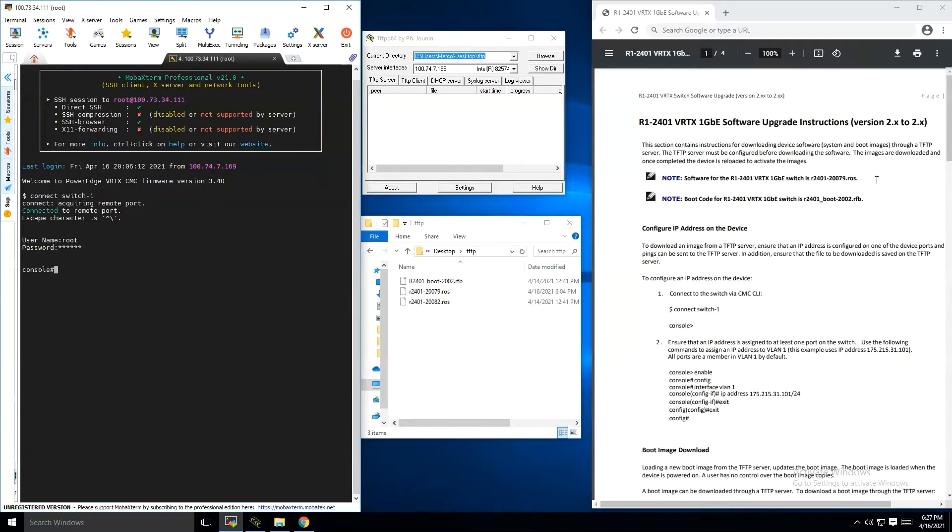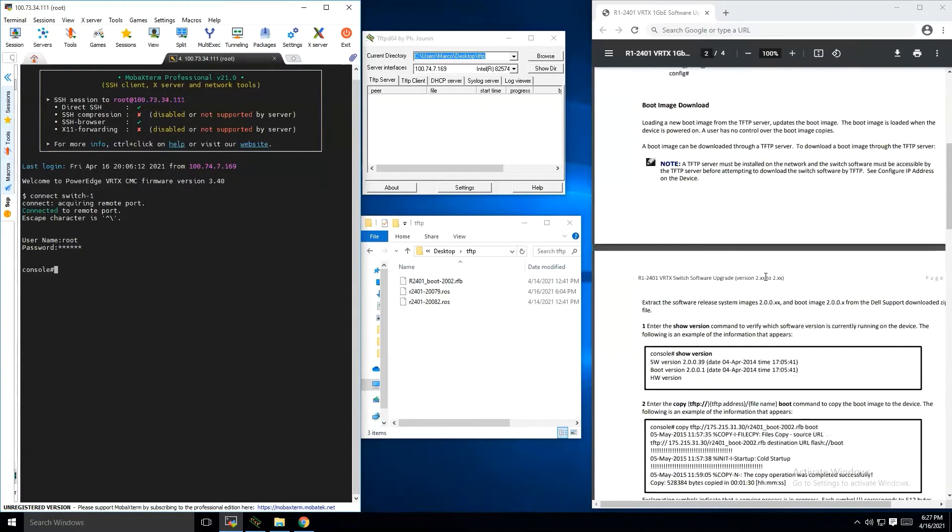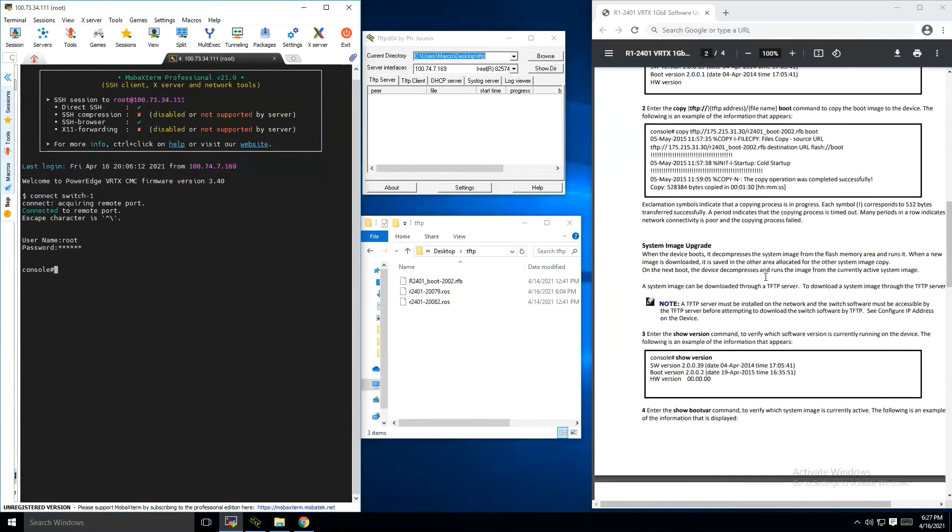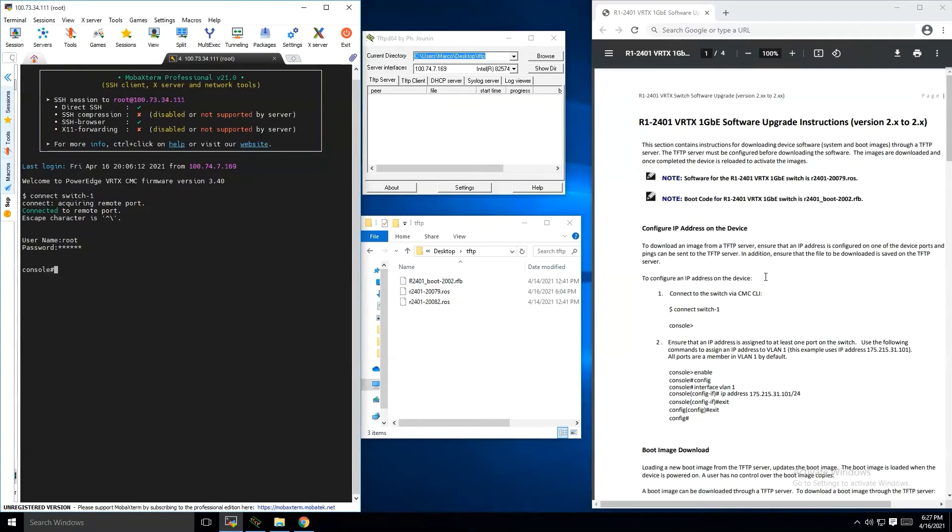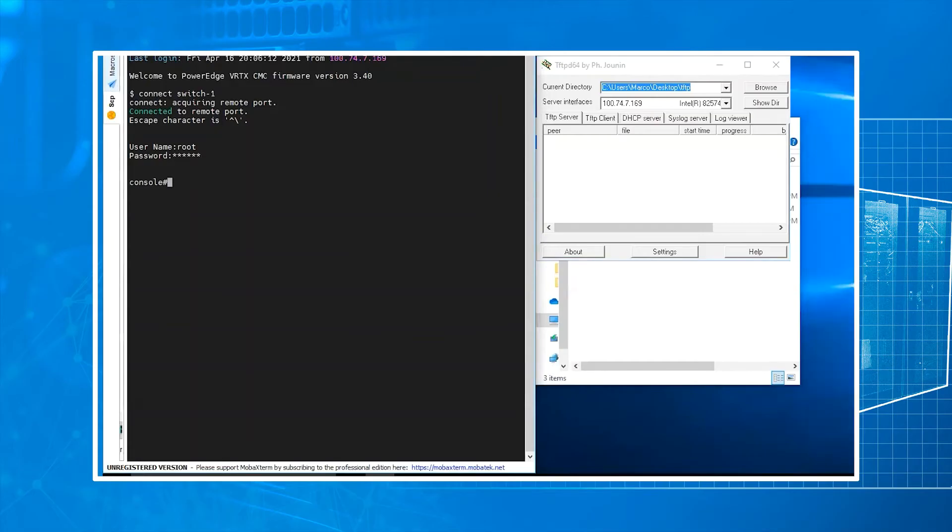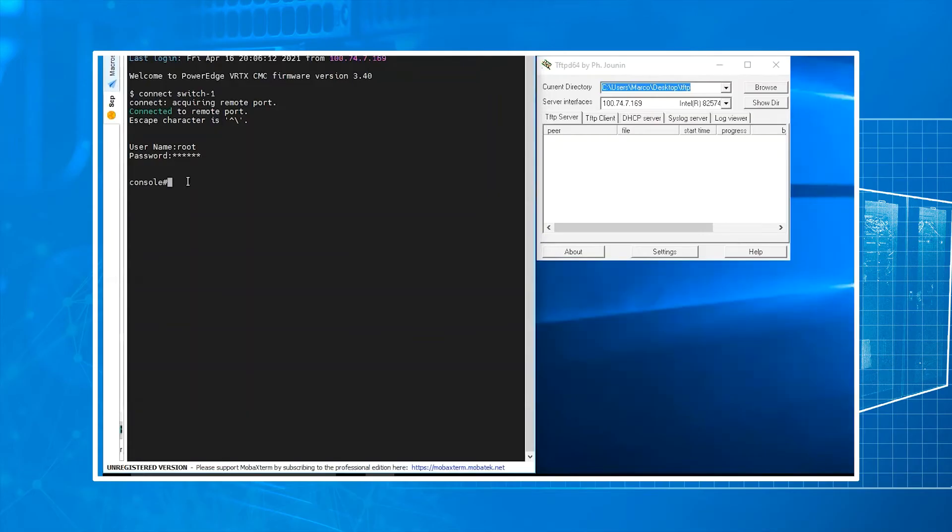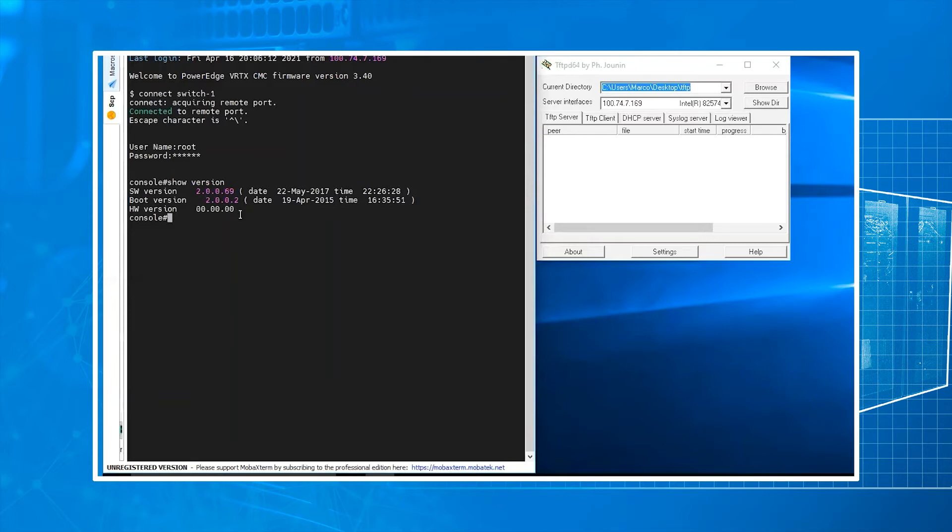You can see here that all the instructions are going to be given to you within the series that you're trying to go to and from, step by step. Just run the following show space version. Here you can see our software version is going to be .69 and our boot version is .2. And these are both going to be in that package when you download it and extract it.